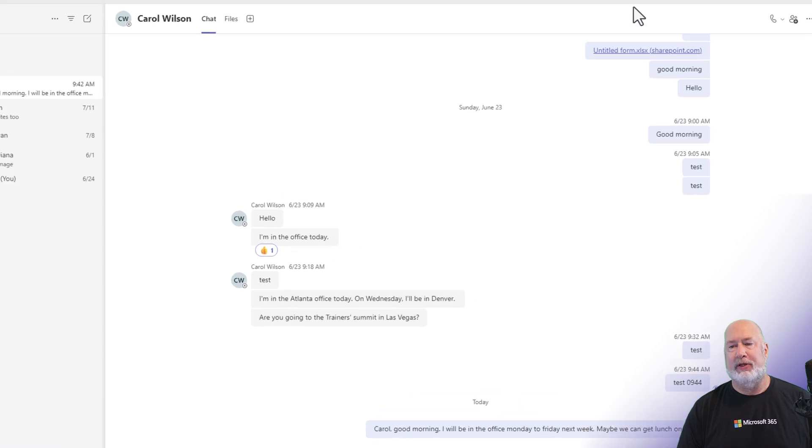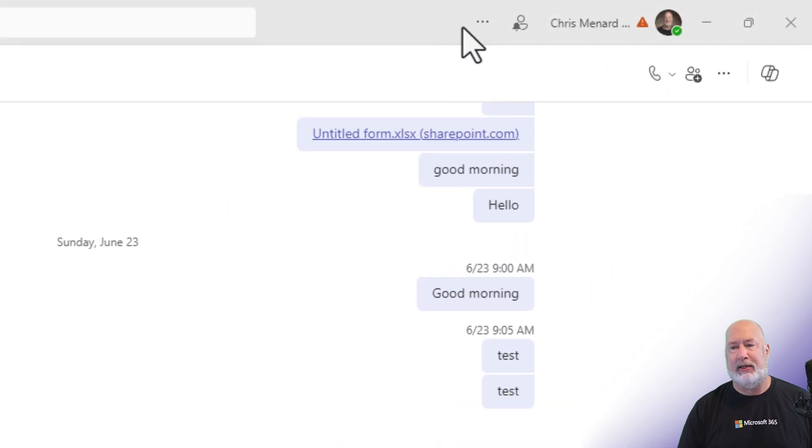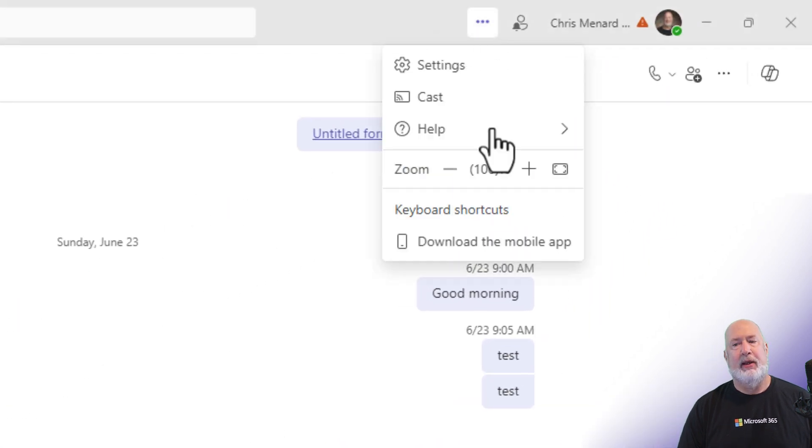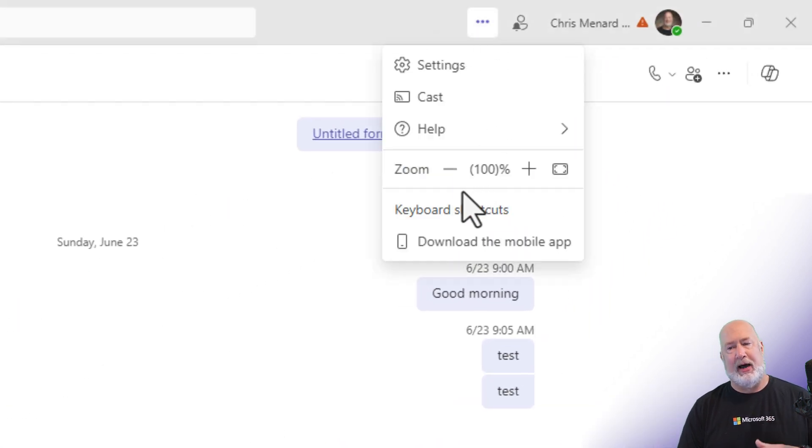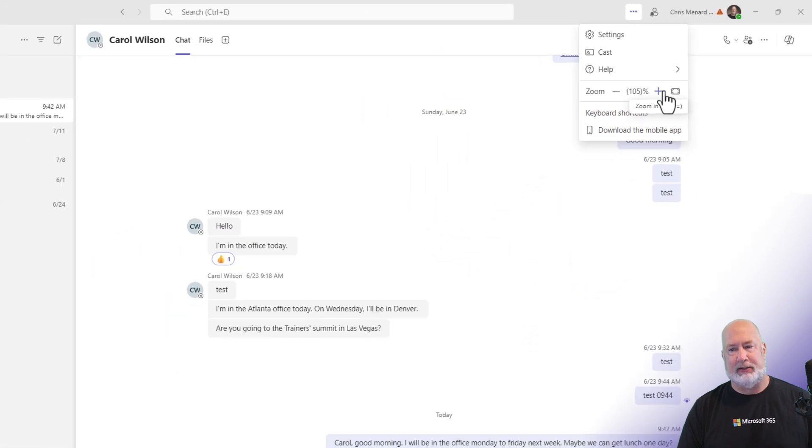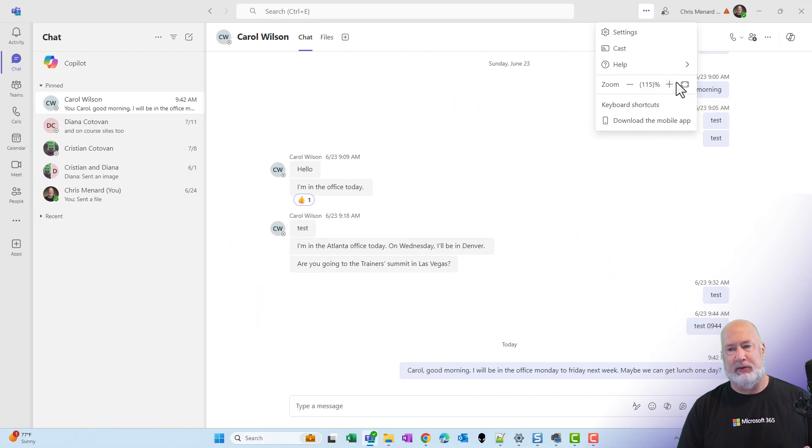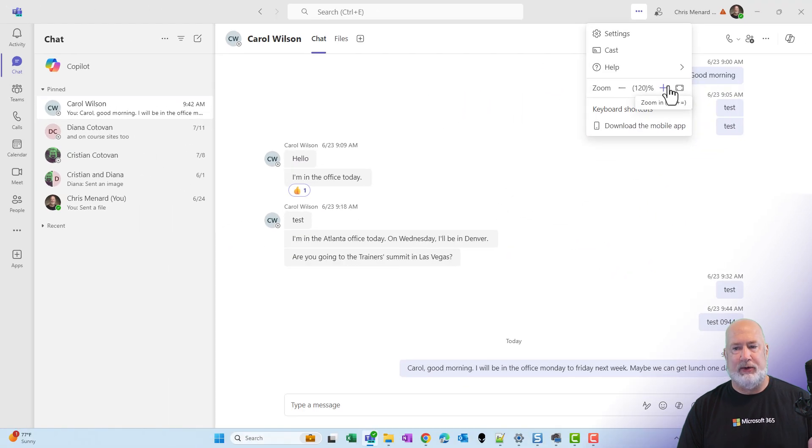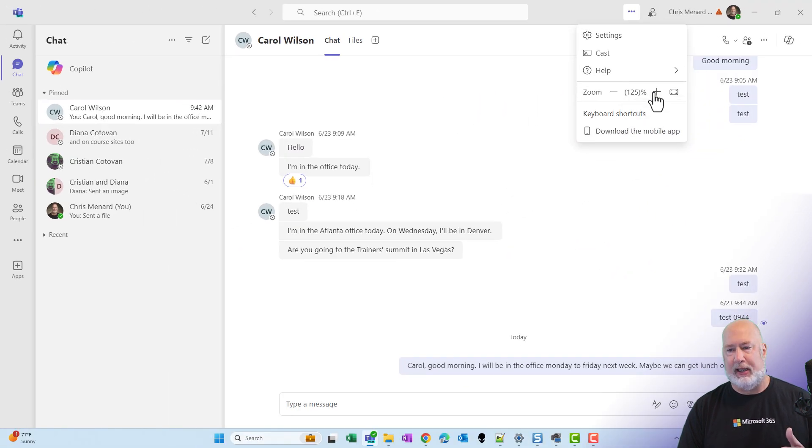Go up to the top right, click Settings and More, and here's your Zoom. I've got a minus and I've got a plus. I'm going to hit the plus, 105, 110, 115, 120.